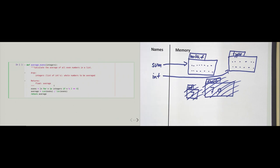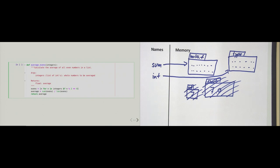We also provide a 'Returns' section specifying the type and a descriptive name for the return value. In this case, the return value will be a float — an average. The last line starts with the keyword 'return', which is a statement. Once Python hits the return, it stops executing the function and whatever expression is on the right-hand side is returned to whoever called the function.